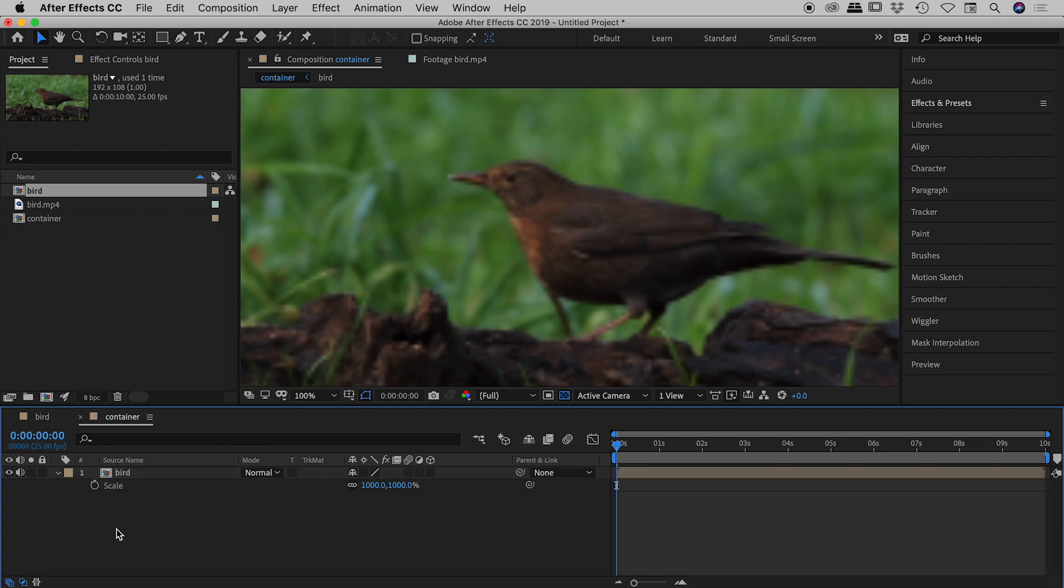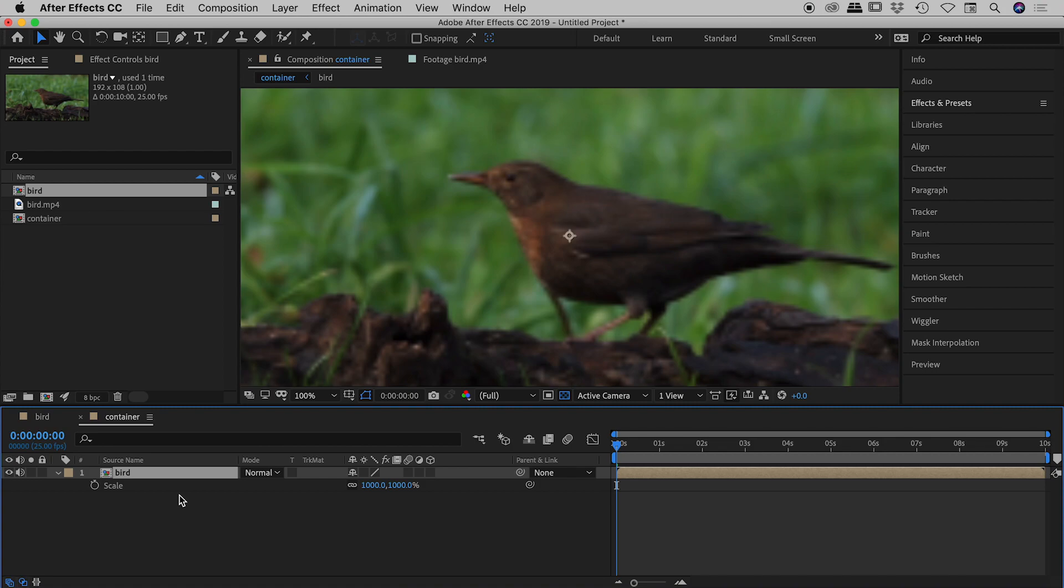So here's the reason why this happens. Here inside of our container composition, here is our bird composition. The problem is that After Effects sees the bird composition as a single entity. It doesn't actually see all the components inside of the bird composition. It's effectively pre-rendered the bird comp and just displayed it here inside of our container composition. So the big question is, can we ask After Effects to not just view the bird composition as a single thing? Can we ask it to look inside at all of its components and then display that within our container composition accordingly?